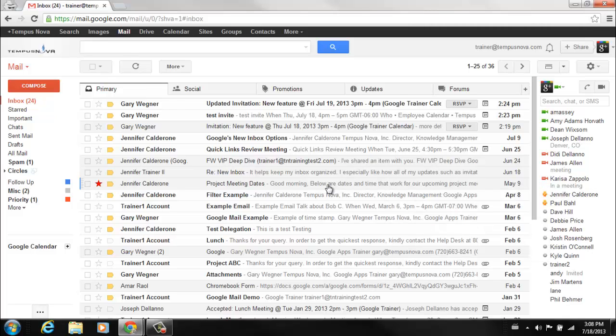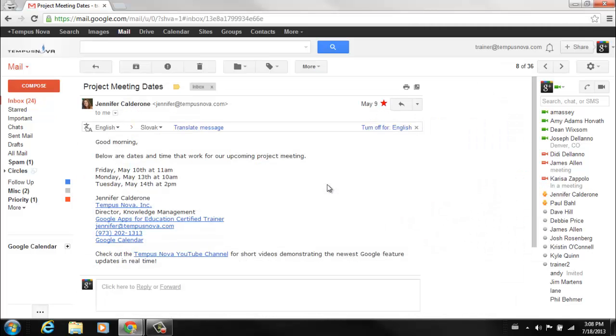If we click on a message you'll notice that in this upper right hand corner the area is empty. This is where the people widget will appear if we decide to turn that on.